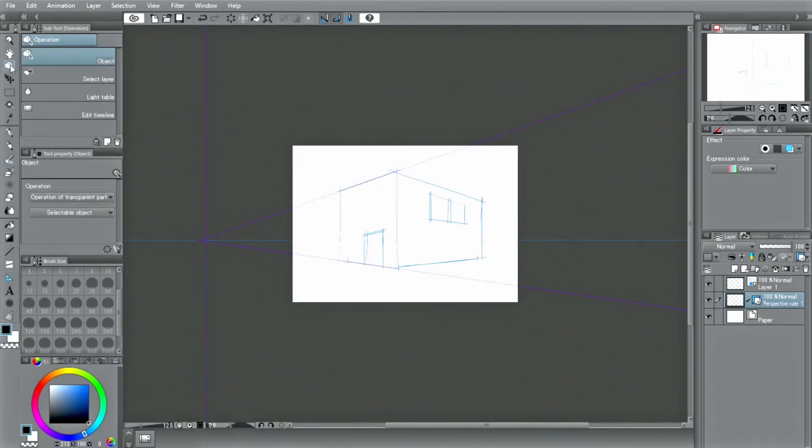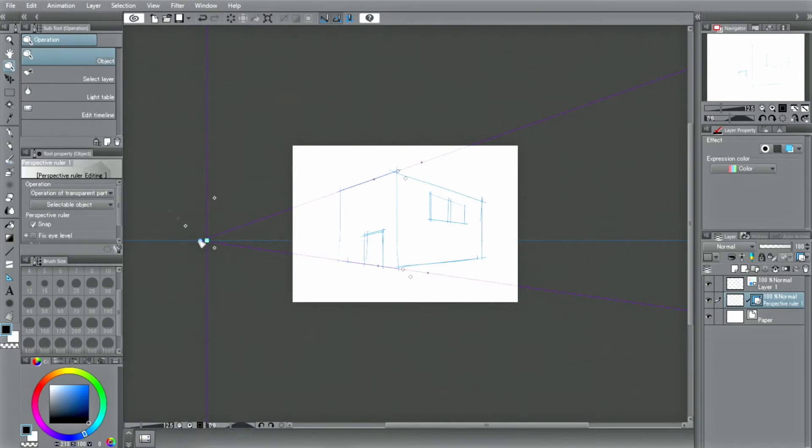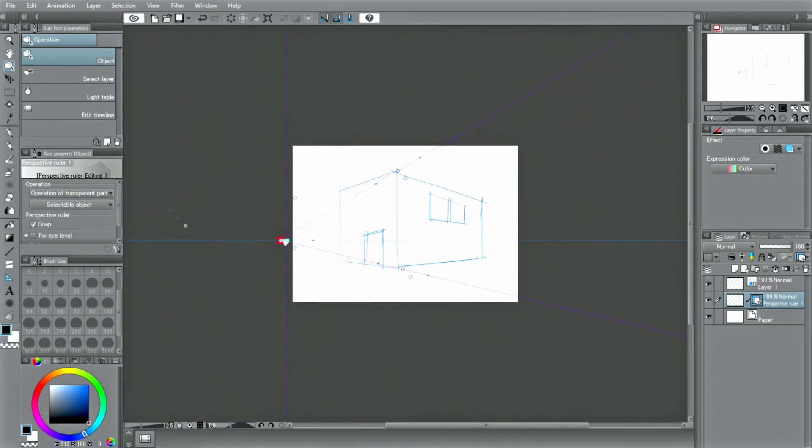I use the tool to select the ruler. The blue dots are the vanishing points and the green dot on the blue line is the eye level of this perspective projection.